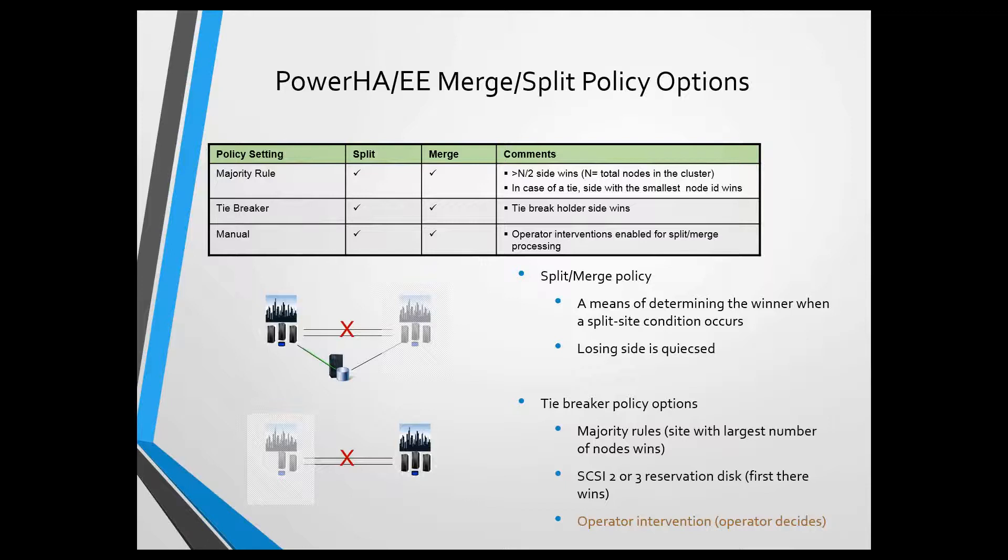Well, if I only have one node at each site, now what? That's considered a tie, and in the case of the tie, whichever site has the smallest node ID would win.